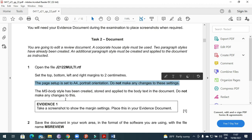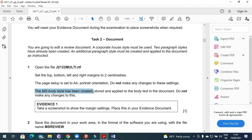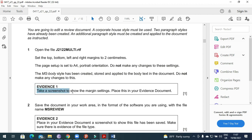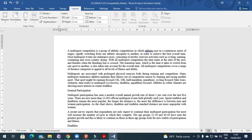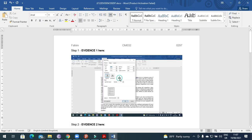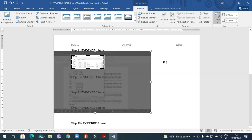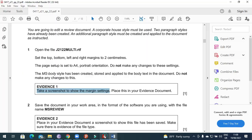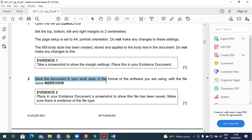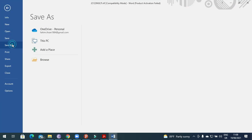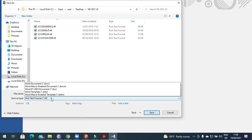Page setup is set to A4 portrait orientation — do not make any changes to these settings. The ms_body style has been created, stored, and applied to the body text; do not make any changes. For Evidence 1, take a screenshot to show the margin settings: go to Page Setup, take a print screen, paste it into your evidence document, and crop to show only the margin settings. Then save the document as 'ms_review' as a Word document.